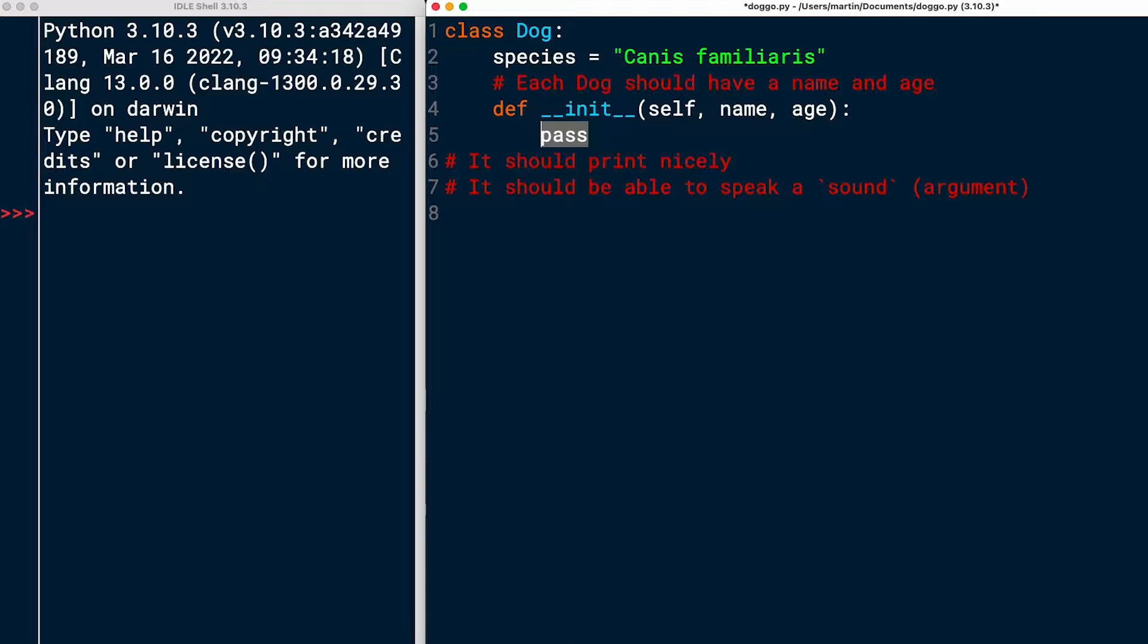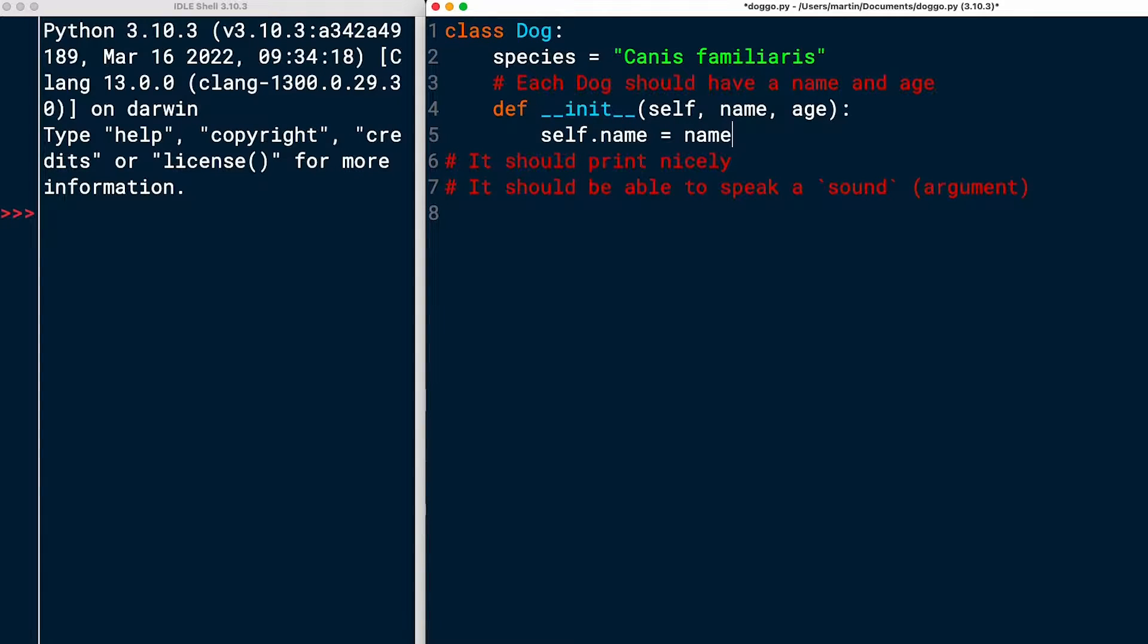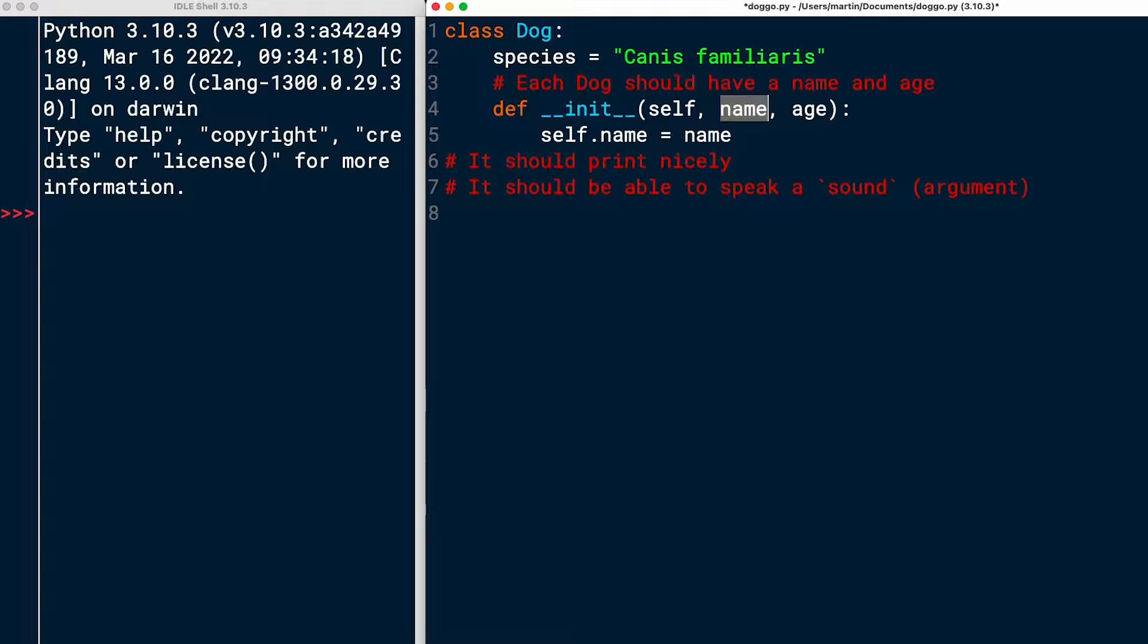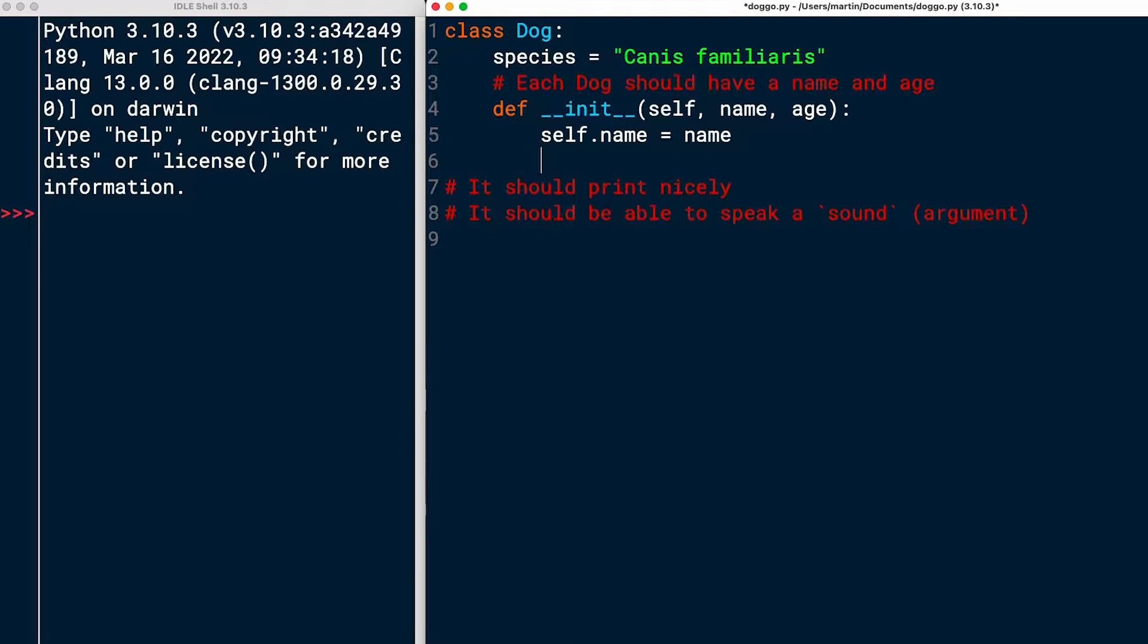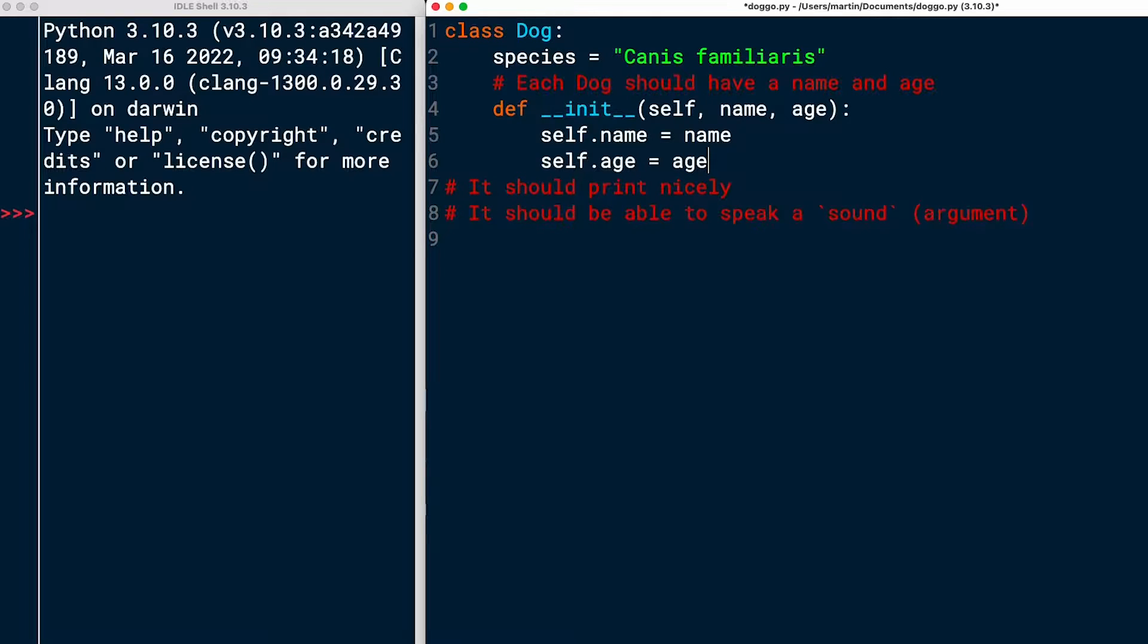And then I'm just going to reassign this. I'm going to say self.name equals name. This line of code assigns whatever is passed in as an attribute for name to the instance attribute.name. And then I'll do the same by saying self.age equals age. And that should be it.